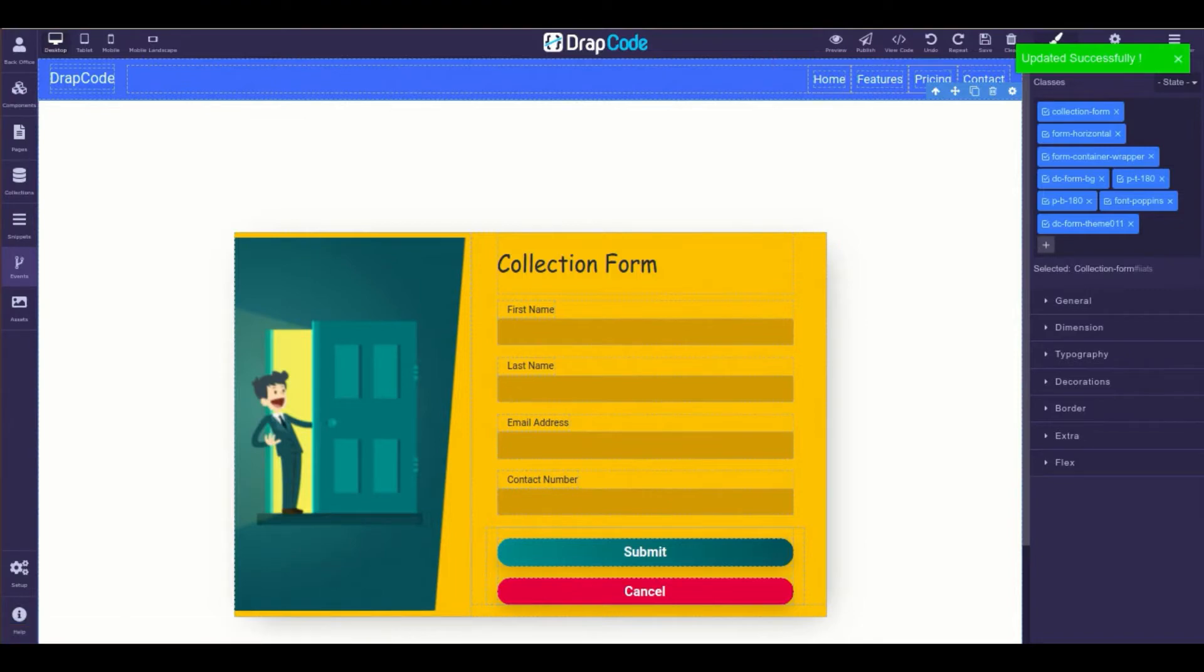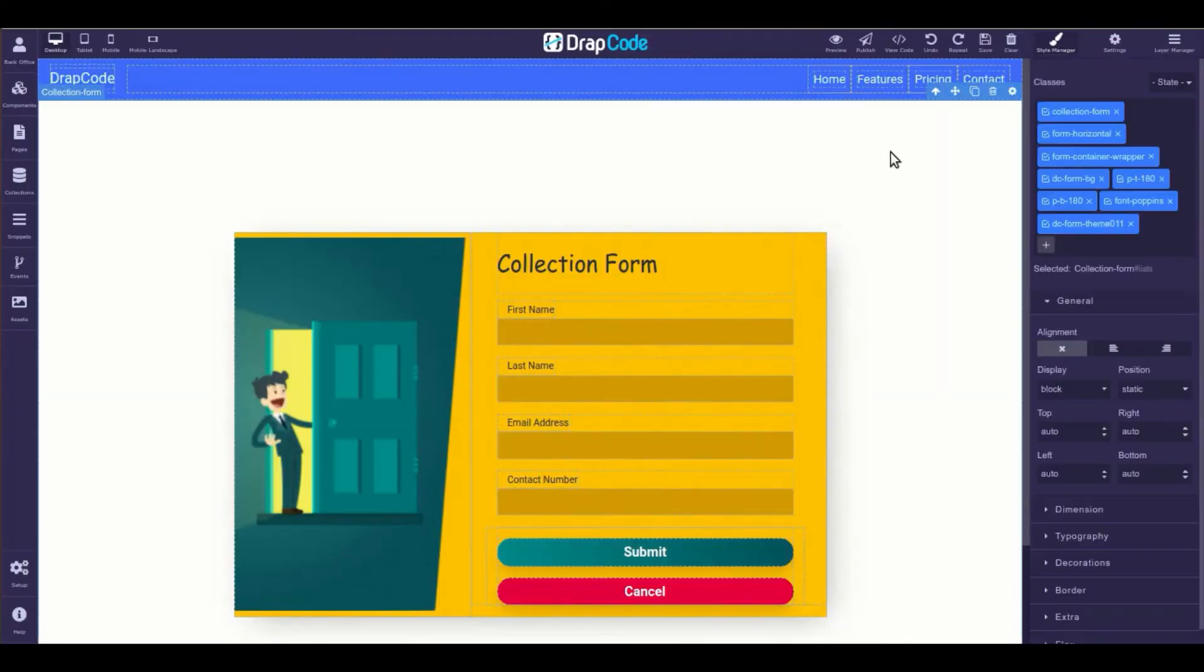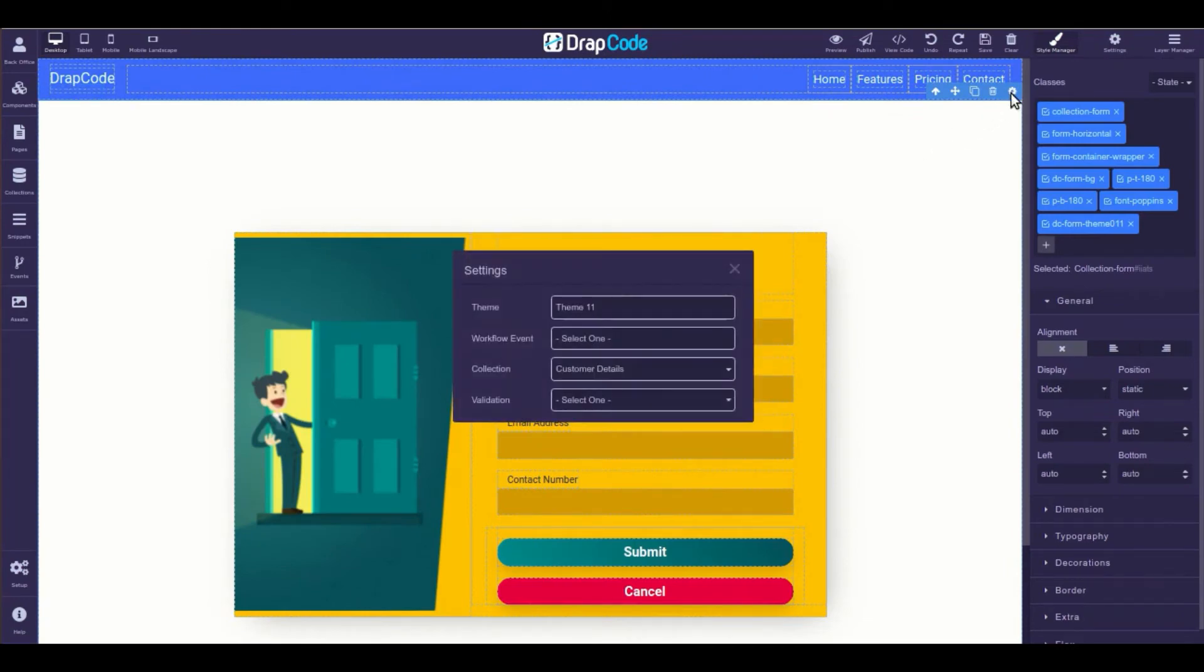Once created, refresh the page and open the collection form settings to bind the save collection event to it.